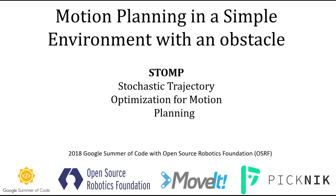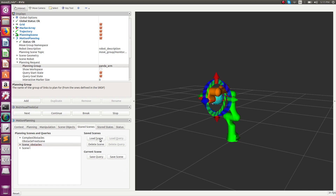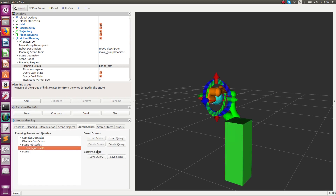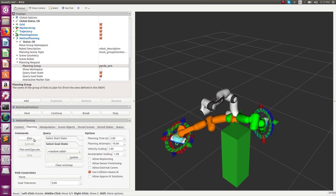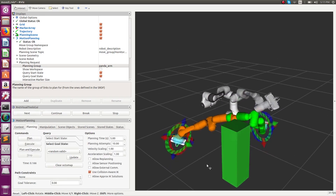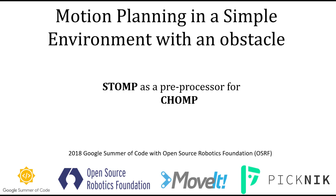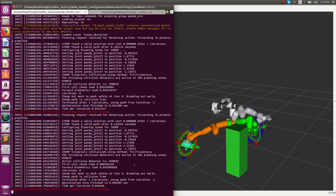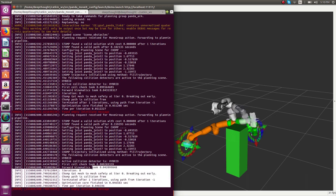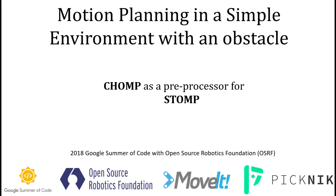Now we demonstrate STOMP in the presence of an obstacle. We also demonstrate that STOMP can be used as a preprocessor algorithm for CHOMP — first STOMP is run and then CHOMP is run, with CHOMP optimizing the initial guess from STOMP.